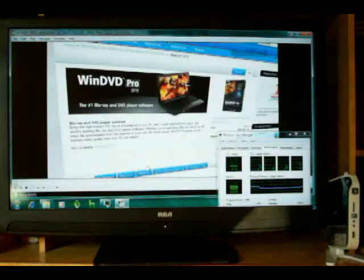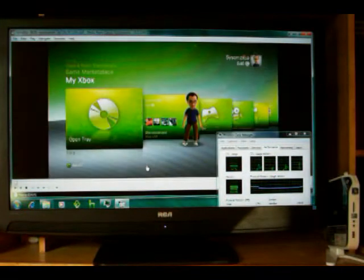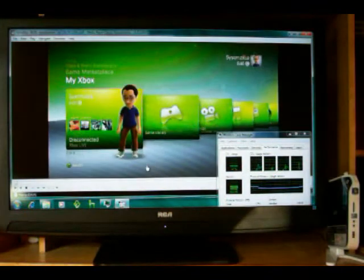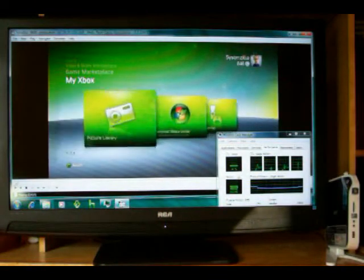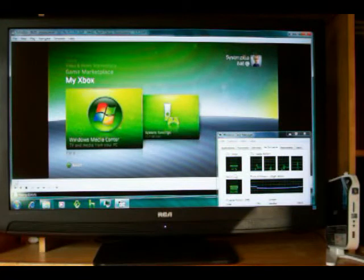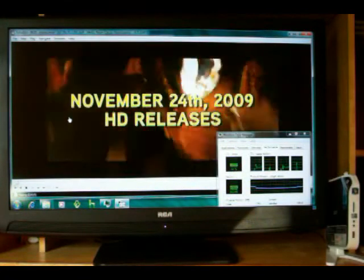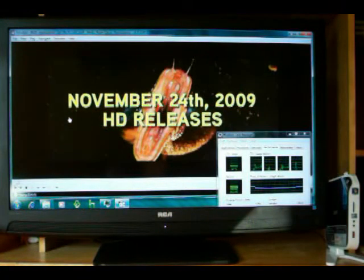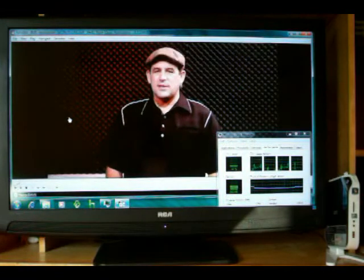You'll see there's no stutter, no delay, nothing. CPU usage is 16 to 12 percent—pretty low. It's offloading right to the GPU like it's supposed to.